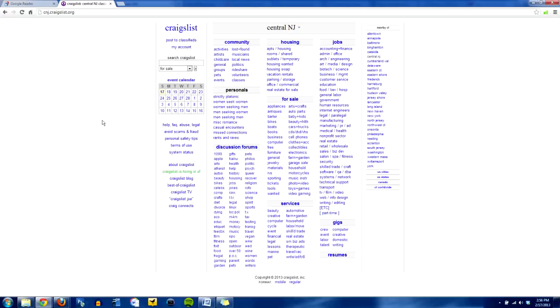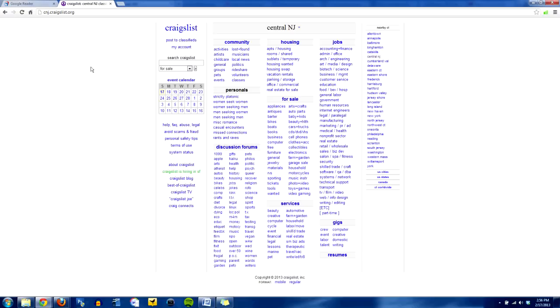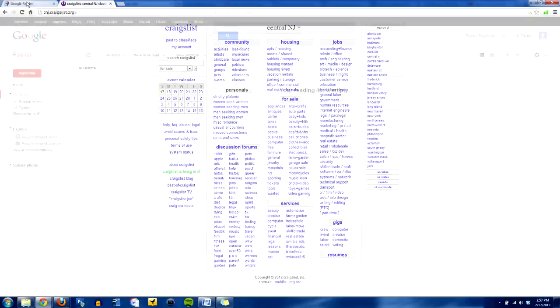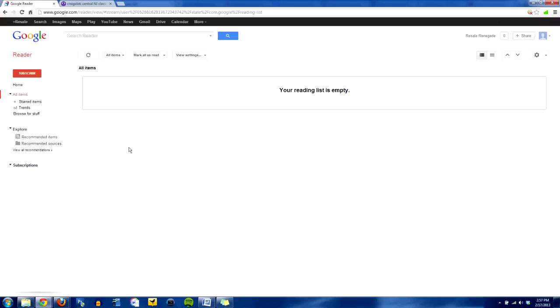Alright, so we're here on the good old laptop. I want to show you a quick trick on how I keep tabs on what's going on in my local Craigslist market and how I find things, little niche items that I'm looking for without having to go back and search every single day. And I use two little things, Craigslist obviously, and then Google Reader.